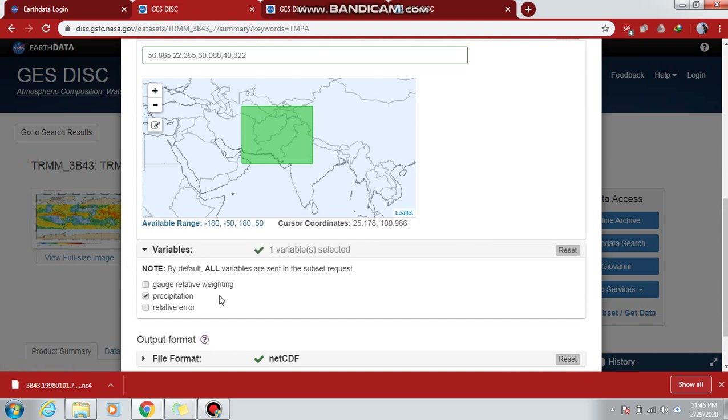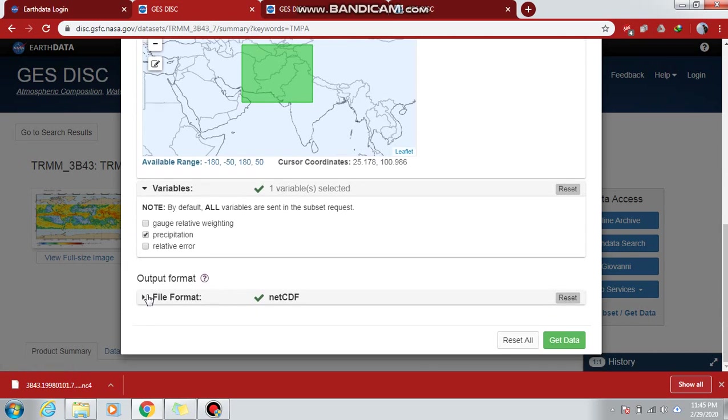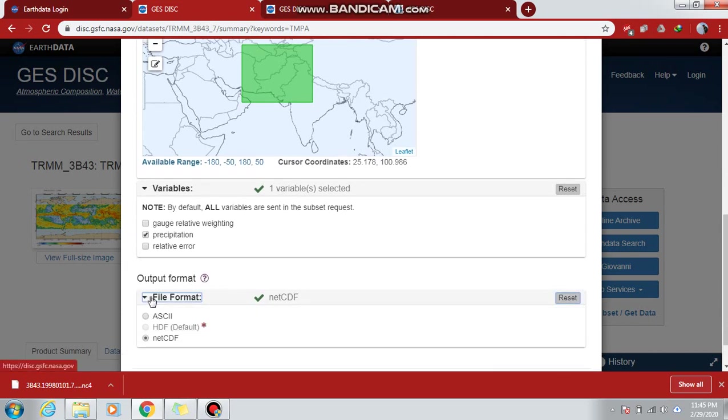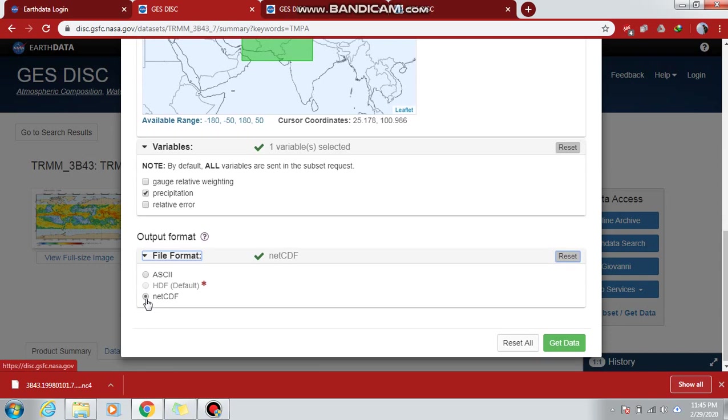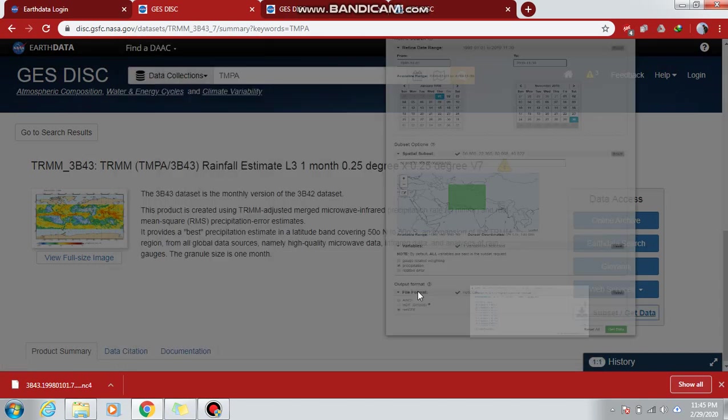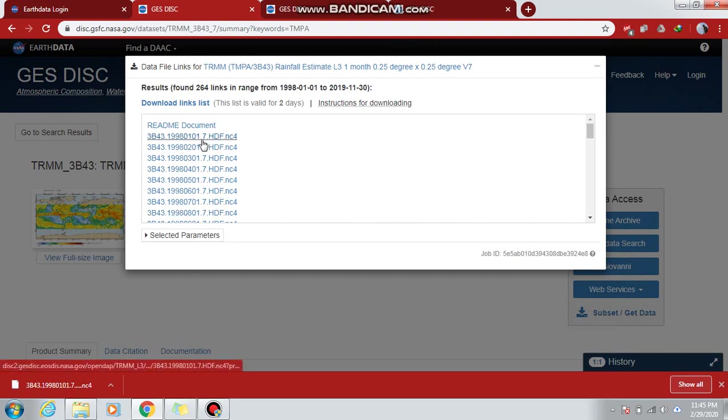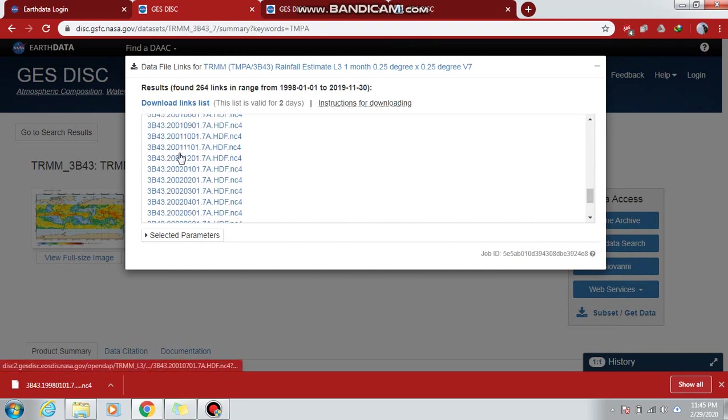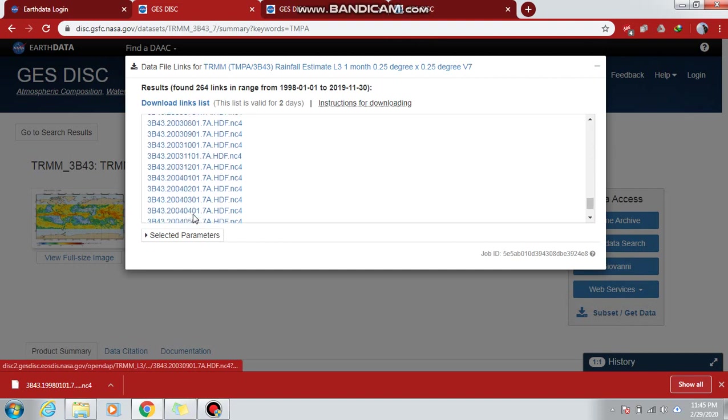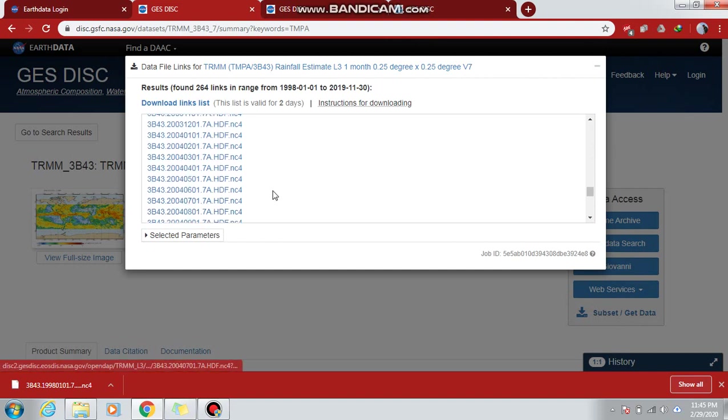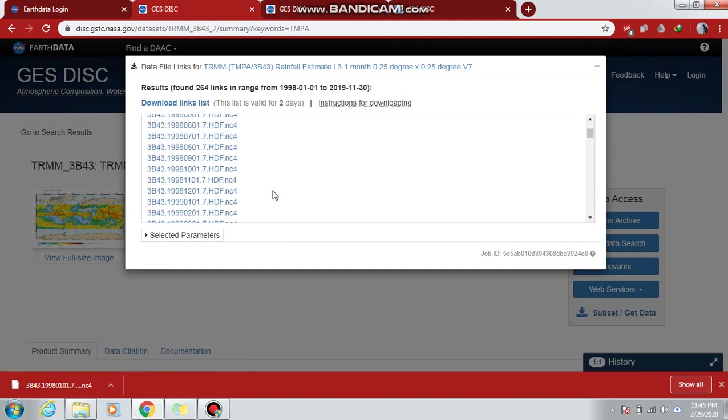The file format here is NetCDF file. Then click 'Get Data' and it will view all the data from the beginning till the end of the TRMM data.